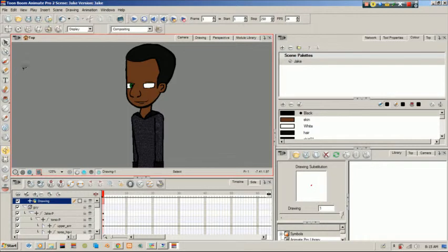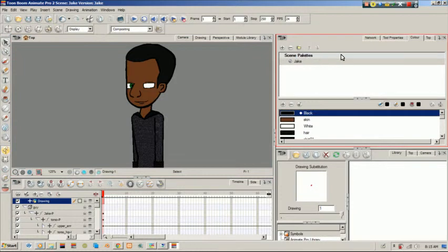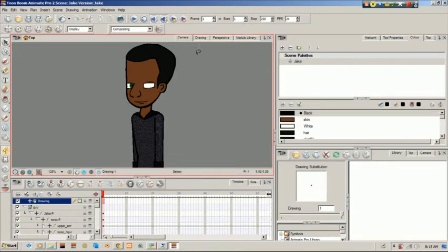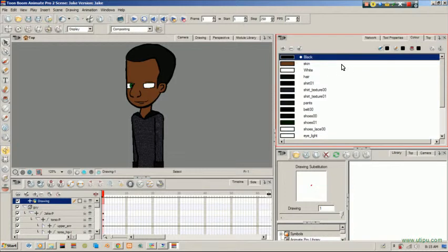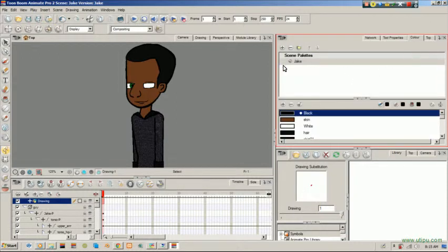Hello, I'm here again for another tutorial. This time we'll be looking at the palettes. These are your palettes. Usually if you're not seeing this area, you're probably used to your color tab looking different. If you actually want to use or view them, you'll click on this button — it says 'show palette list view'. Click on that and it shows you your list of palettes.